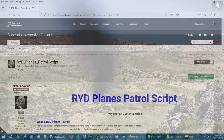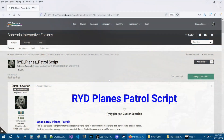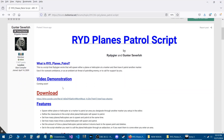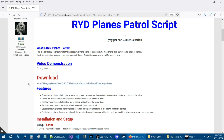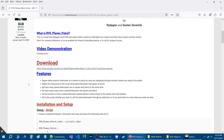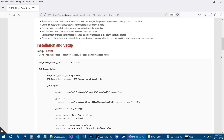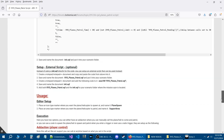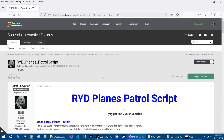Alright guys, hope you liked it. I will link this release thread in the description of the video so you can access it, use it as your reference, and download the script. Thank you for watching — for more codes and scripts, take a look at the playlist.